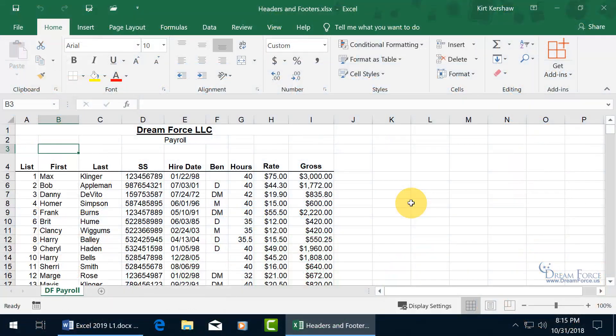When you print off your worksheets, if you'd like something repeated at the top or bottom of every page, known as headers and footers, like the author's name, logo, date, page number, you can do it one of a couple of ways.